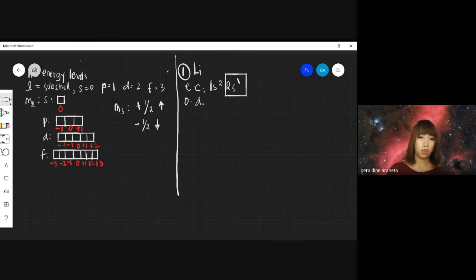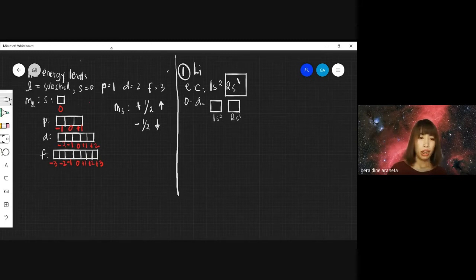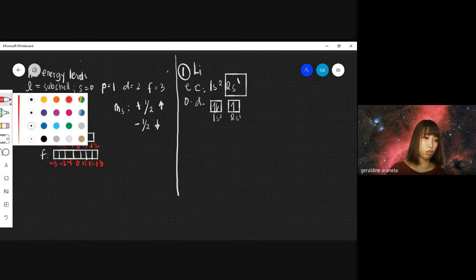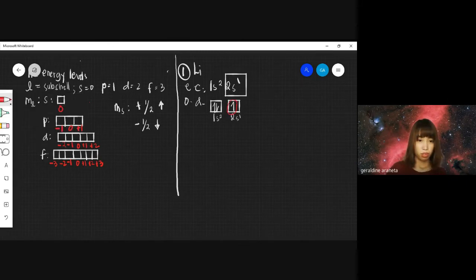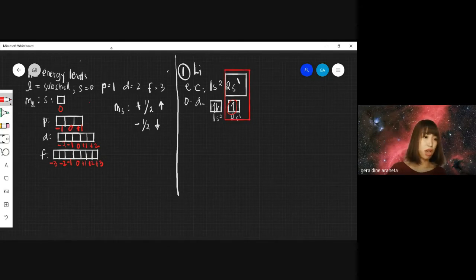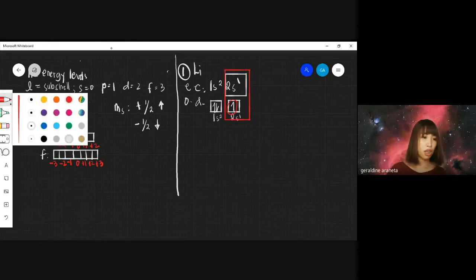Our orbital diagram will be: 1S2 with two electrons paired, and 2S1 with one electron. Encircle the last electron. The most important parts when identifying quantum numbers are the last orbital diagram and the last electron configuration. Now we are ready to identify the quantum numbers of lithium.